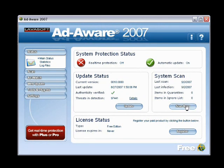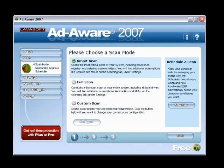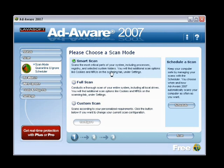We'll go ahead and start a system scan by clicking the Scan Now button. As I mentioned in my previous video, you have several scan options to choose from. The Smart System Scan scans the most critical parts of your system, including processes, registry, and selected system folders. You'll also find additional scan options like cookies and most recently used objects on the scanning tab under Settings.